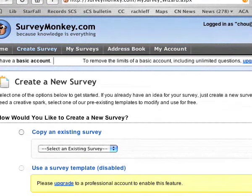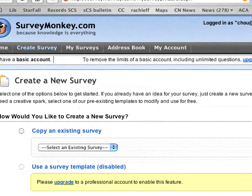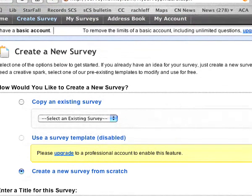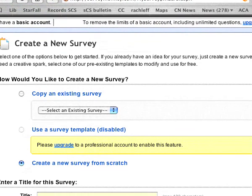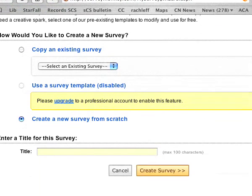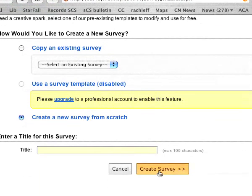In a trial account, you can only do a new survey. So you create a new survey from scratch — Create Survey.